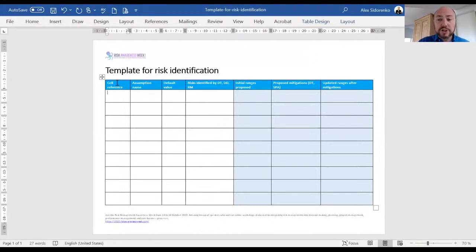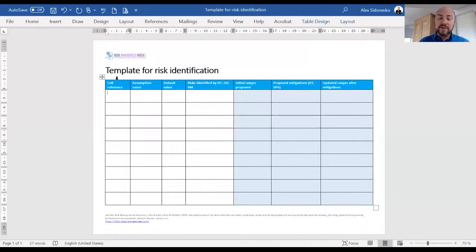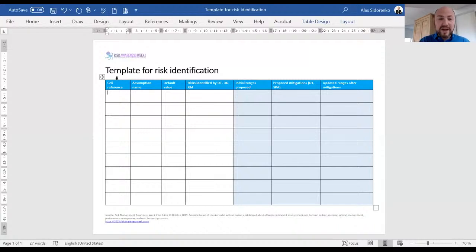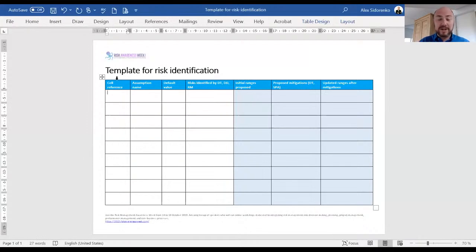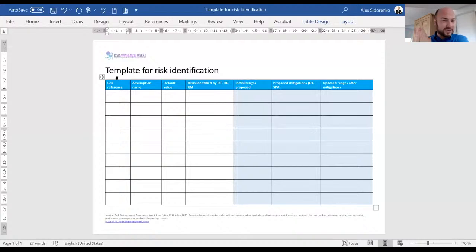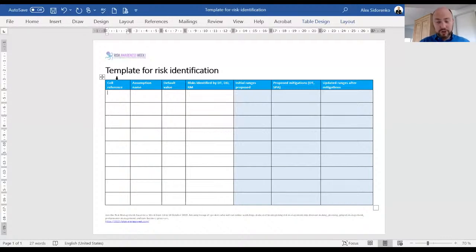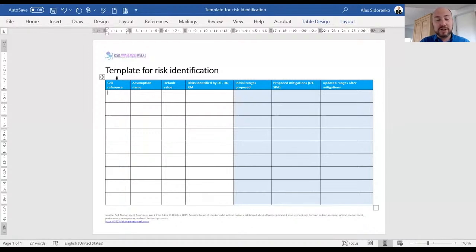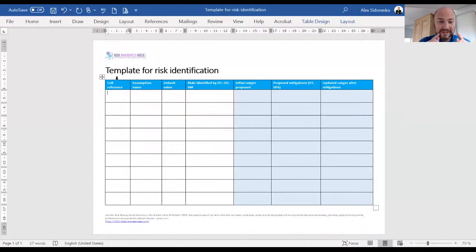The first column is called cell reference. What this basically means is the reference to the cell where the assumption is currently recorded. This is groundbreaking stuff. For anyone who's in decision science this is not new at all. If you're working for CIA, this is how you've been doing risk analysis for years. But for your average risk manager, this is groundbreaking.